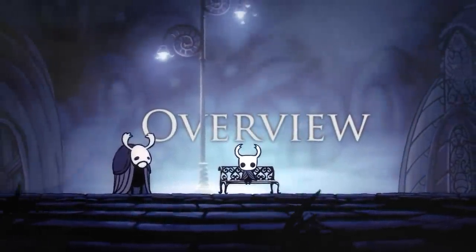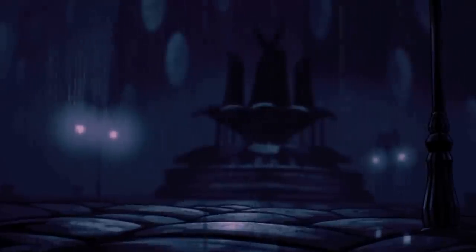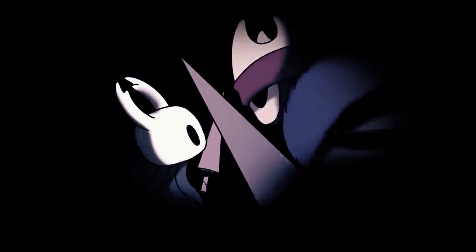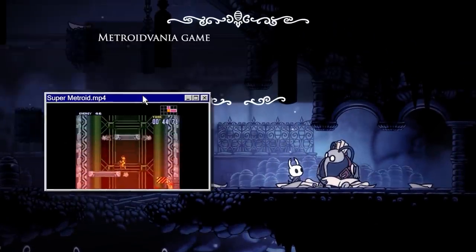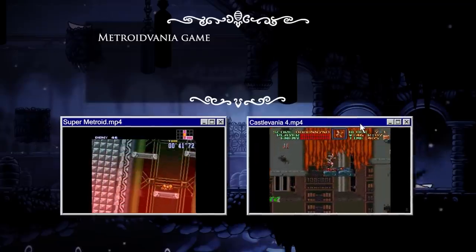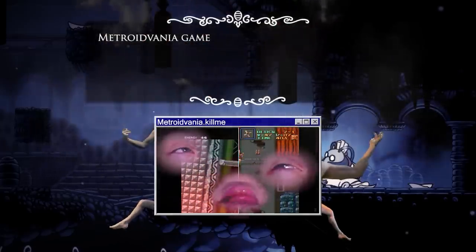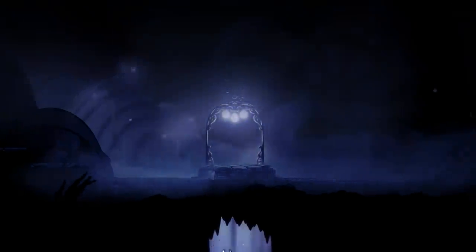Our story follows the unnamed knight, a lonely bug from a distant land who stumbles his way into Hollownest — a decrepit land of death, sorrow, and madness. We follow the knight's journey to uncover the cause of this land's destruction and to save or destroy its remaining insectoid inhabitants. Hollow Knight is a metroidvania game, inspired by the sprawling map design of the Metroid series and the punishing combat of the Castlevania series.